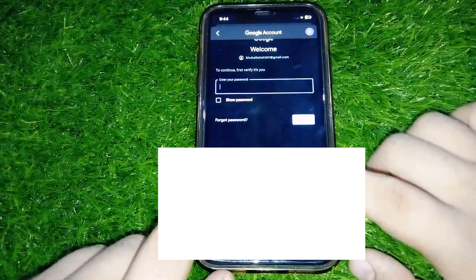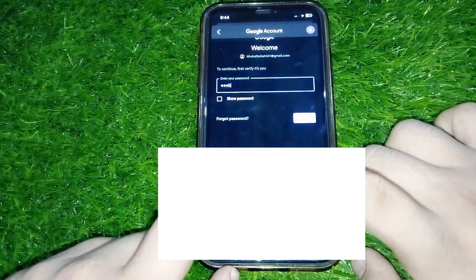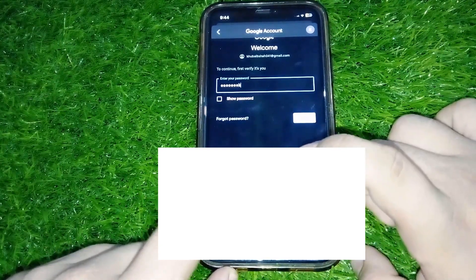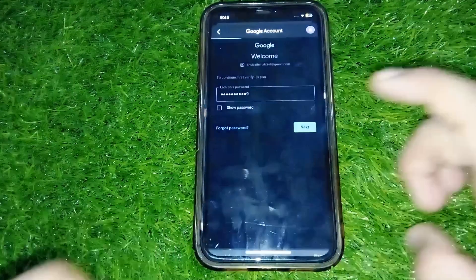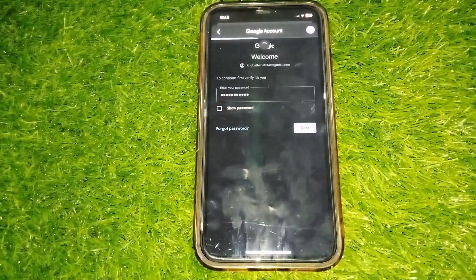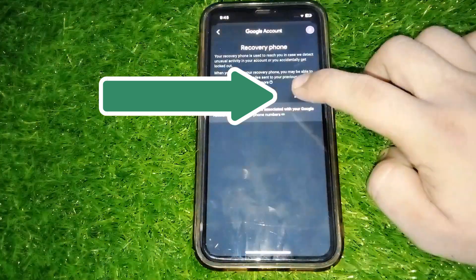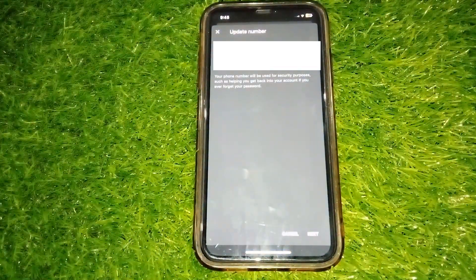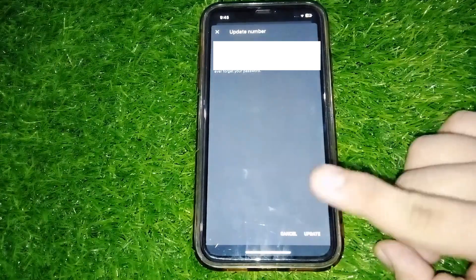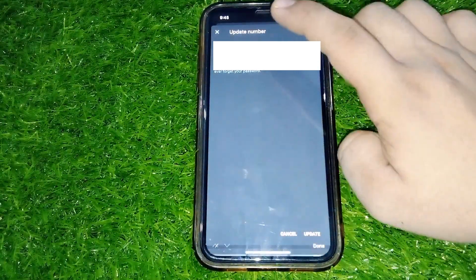Here it would ask you for your password of your Google account. Simply enter the password of your Google account to proceed to change that phone number. Now go and tap on Next. Once you tap on Next, your recovery phone number will appear. You can go and tap on the pencil icon to edit this phone number, and now you can change your phone number, then tap Update at the bottom.